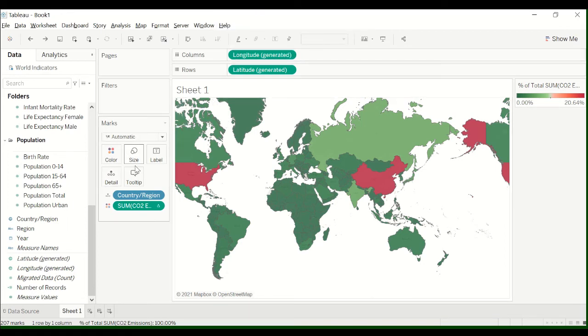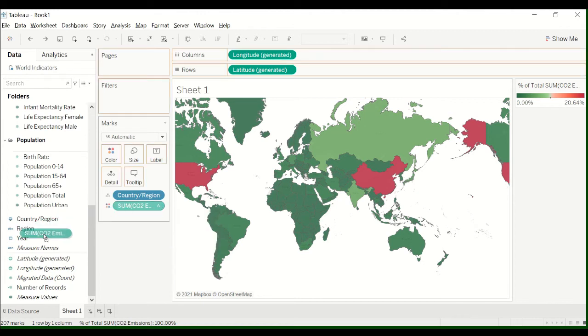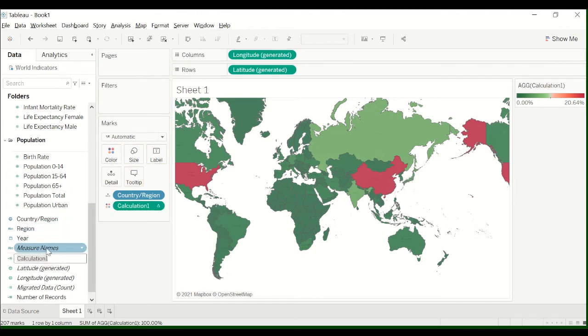What I like to do is just save this calculation. So you can just drag it over here. And percent of total.